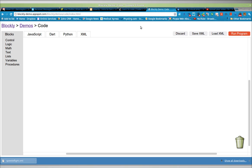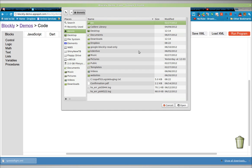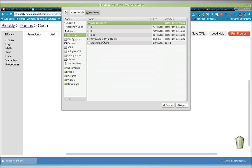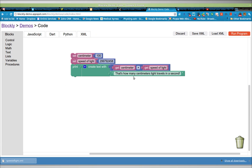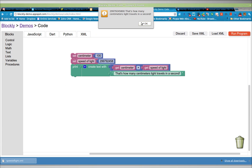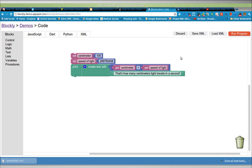Now I'm going to load it. Go to the desktop, speed of light, open. And there it is again. We can run it and it works again. Very nice.